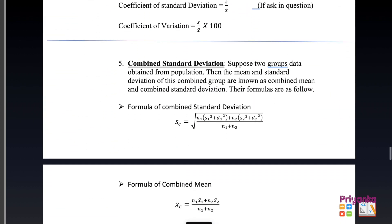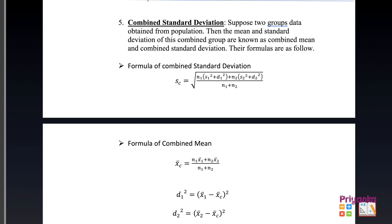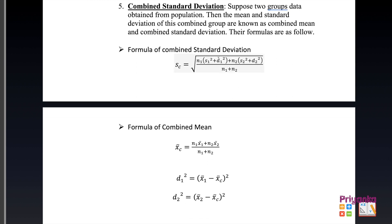There is one more topic asked in the chapter: combined standard deviation. This is useful when two groups of data are given from a population — the mean and standard deviation of the combined group are known as combined mean and combined standard deviation. The formula is quite large. The steps are: step 1 find the combined mean (already learned in the last chapter), step 2 find d1 and d2, and step 3 solve for standard deviation.